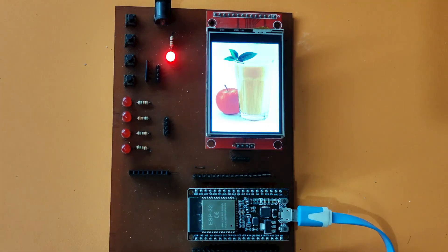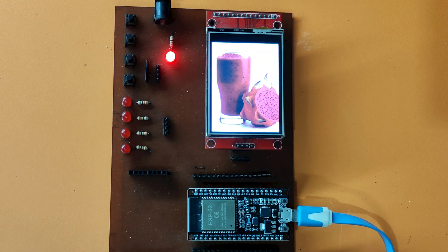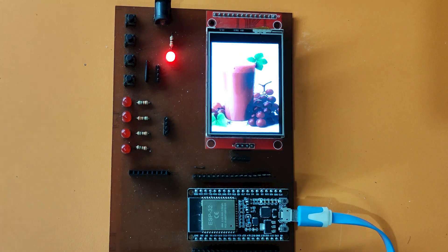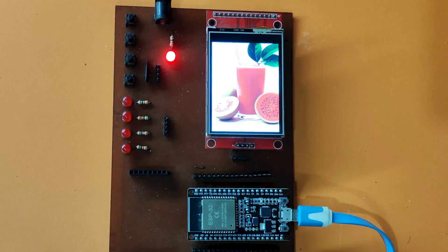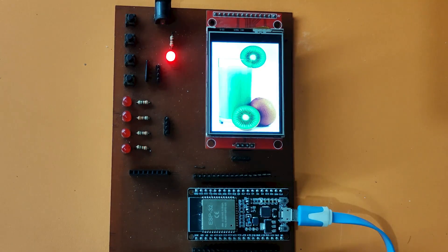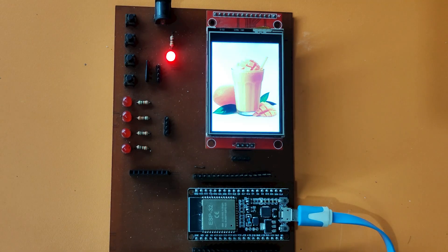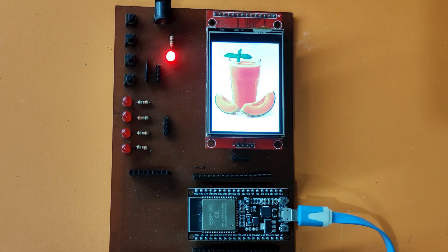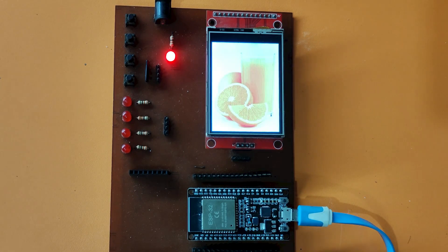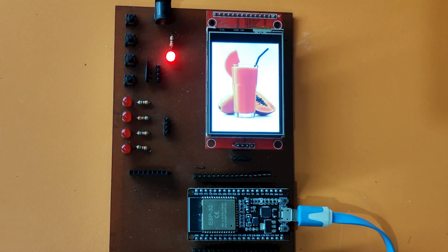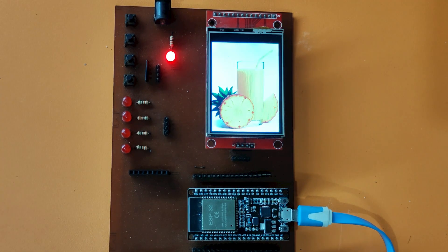Welcome back to Teach Me Something YouTube channel. In this video, I will show you how to upload multiple images using ESP32 SPI TFT LCD without SD card.